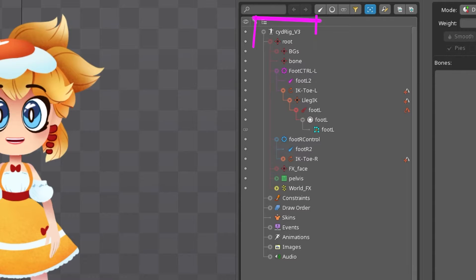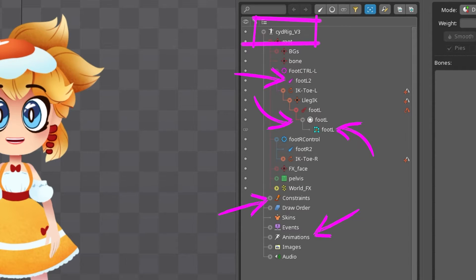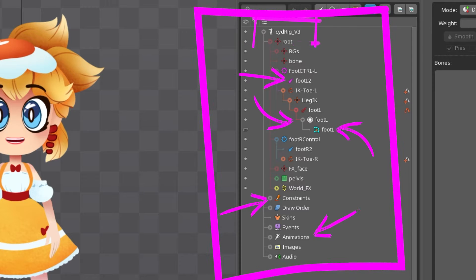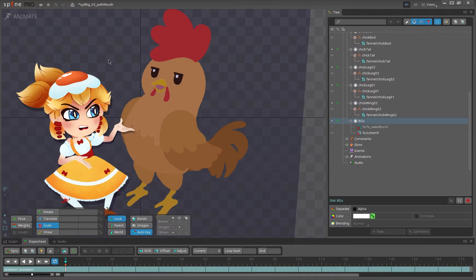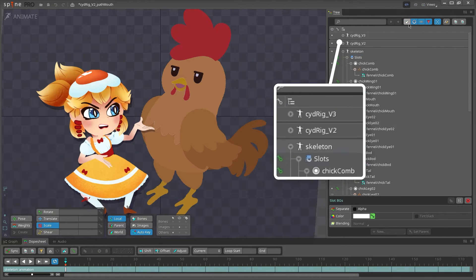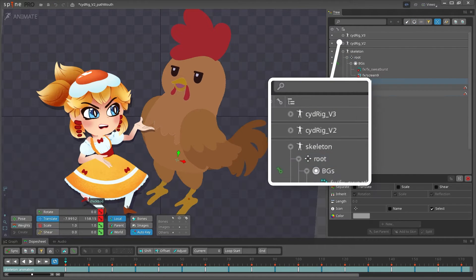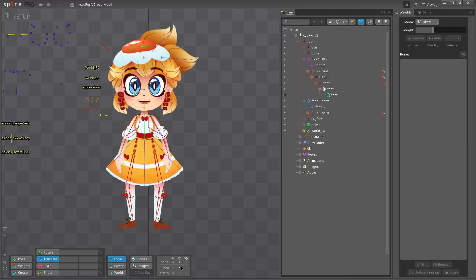A skeleton is your entire rig and what houses all of your bones, slots, attachments, constraints, animations, and pretty much everything else in the tree view. You could have multiple skeletons in one file, but most of the time you'll only be working with one.